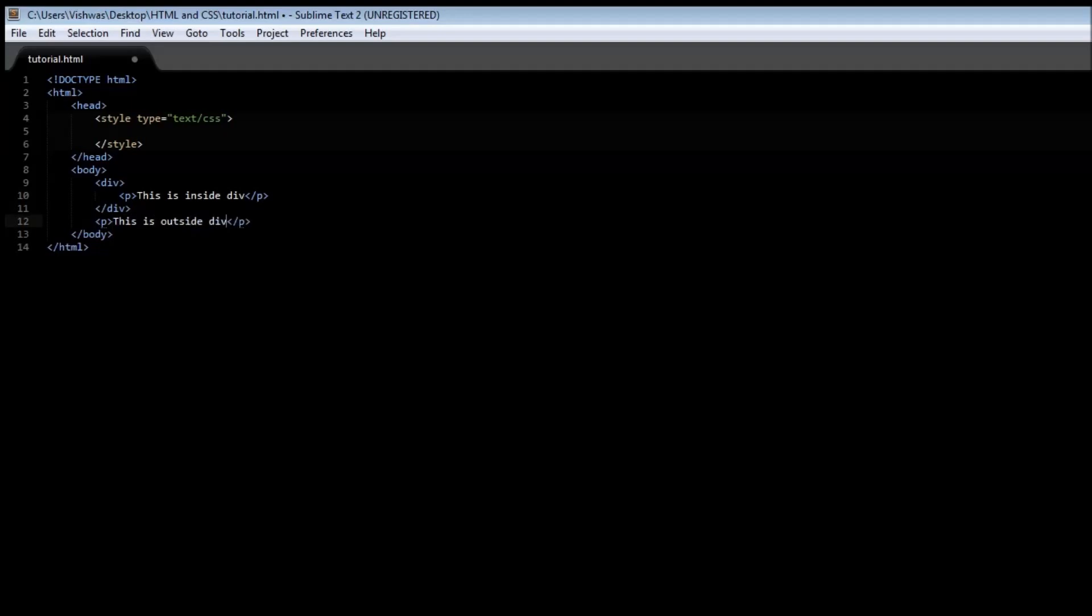Now what the descendant selector allows you to do is apply a style to an element only when it lies inside another element. So let's have this paragraph tag which lies inside the div tag have some style.